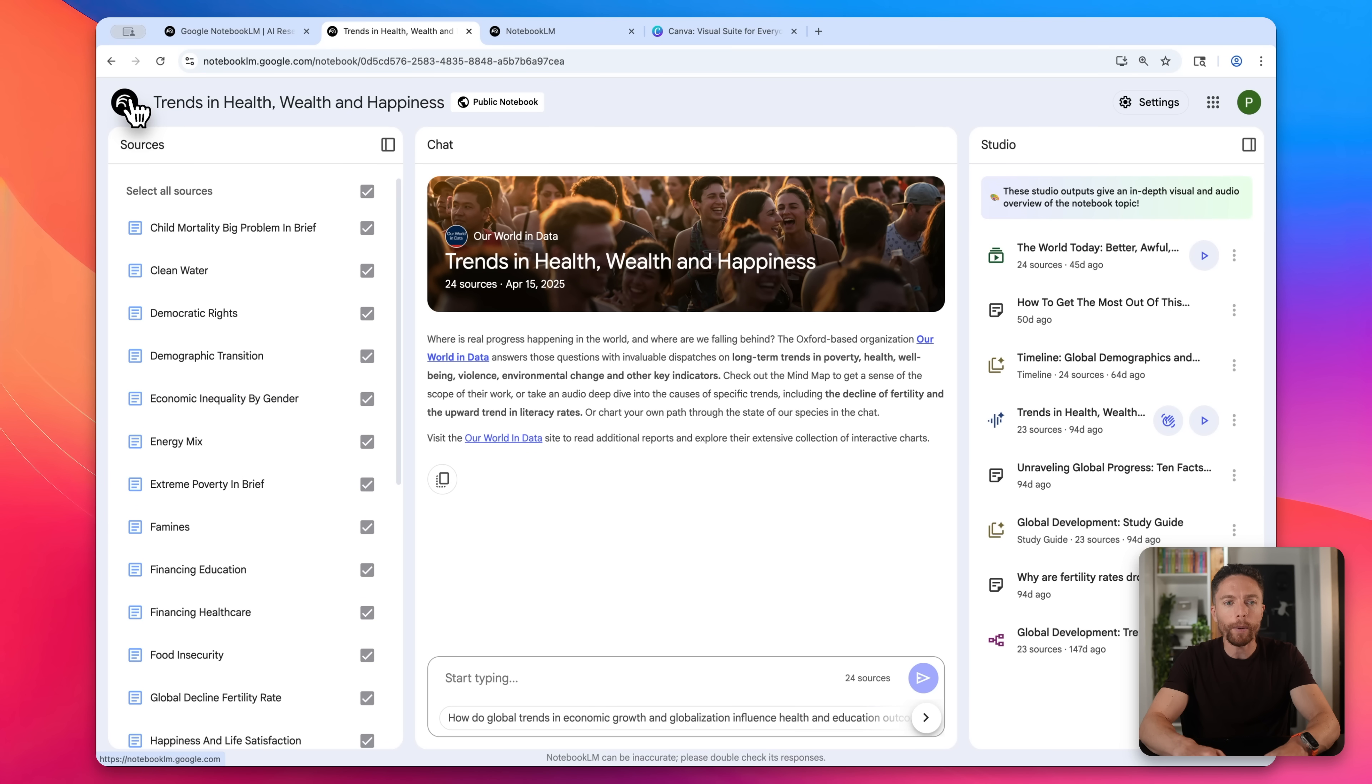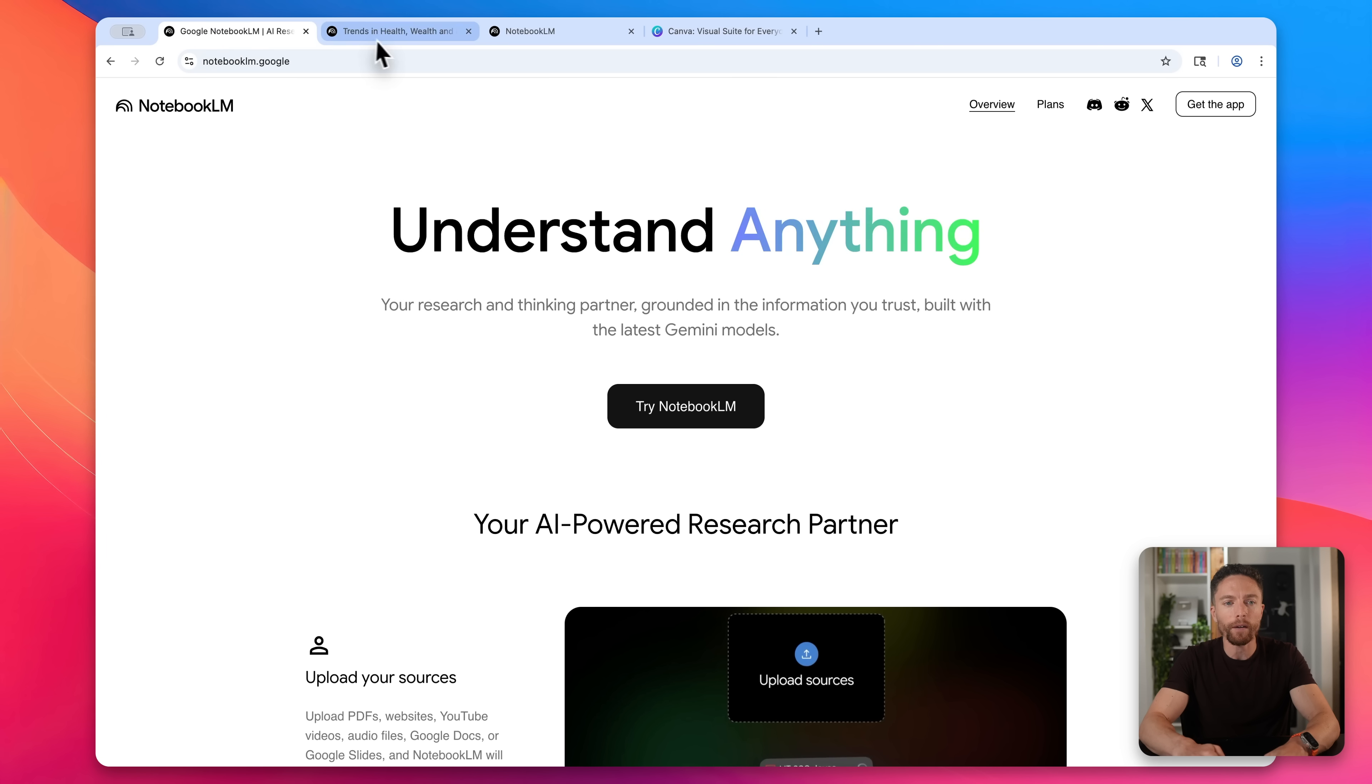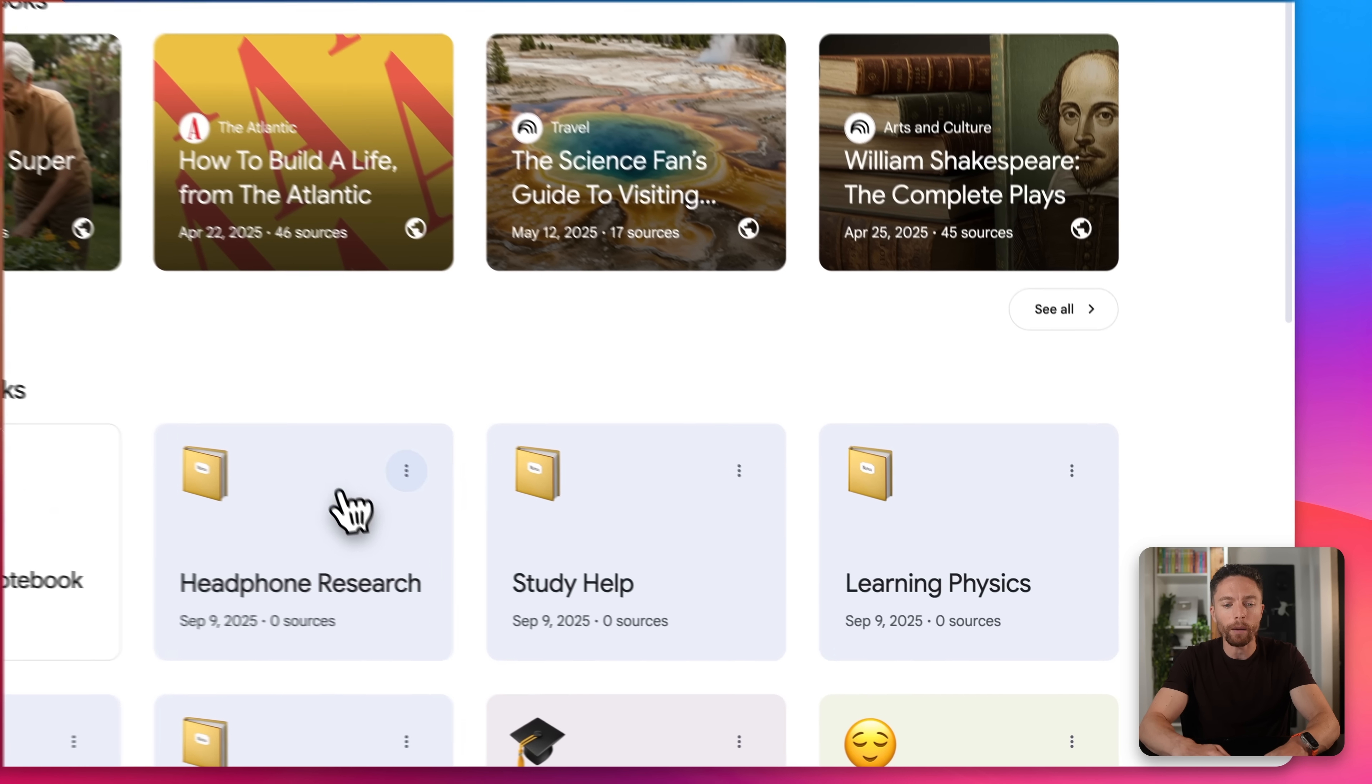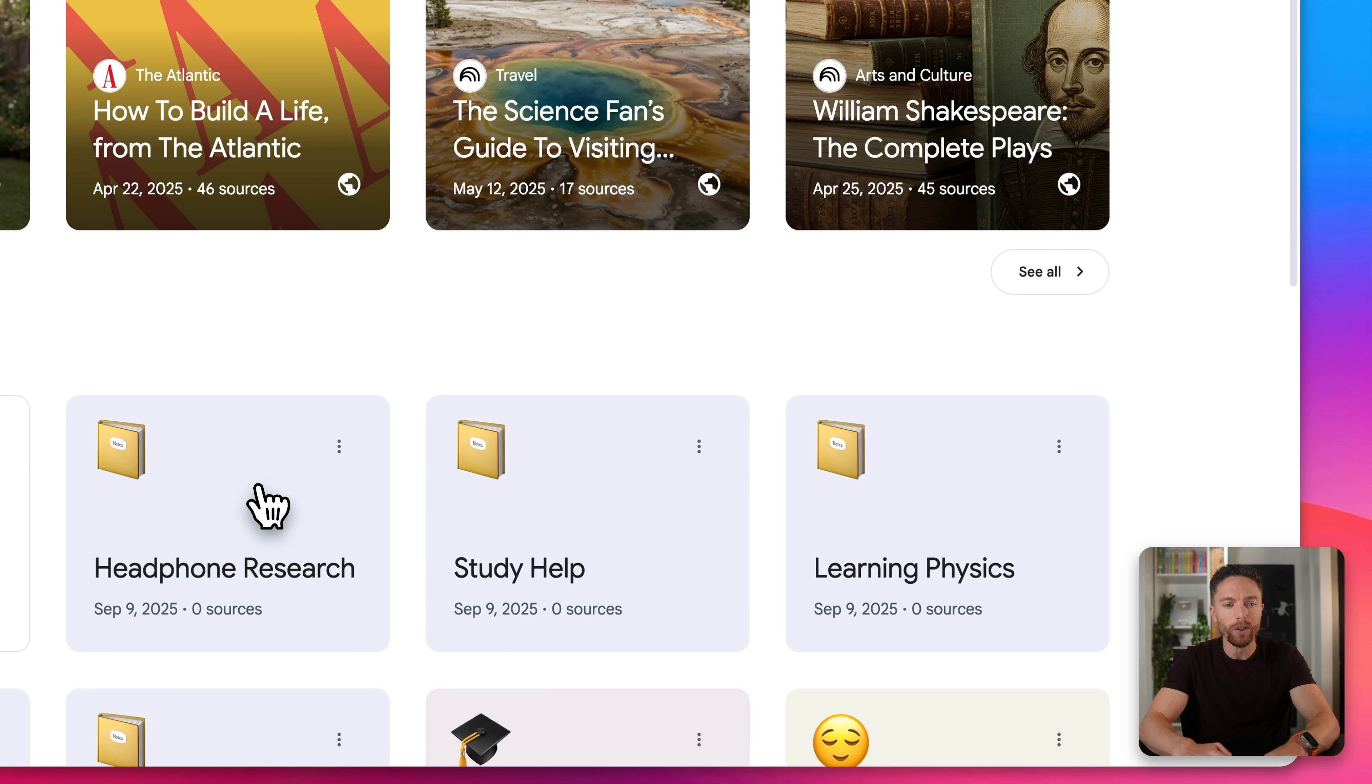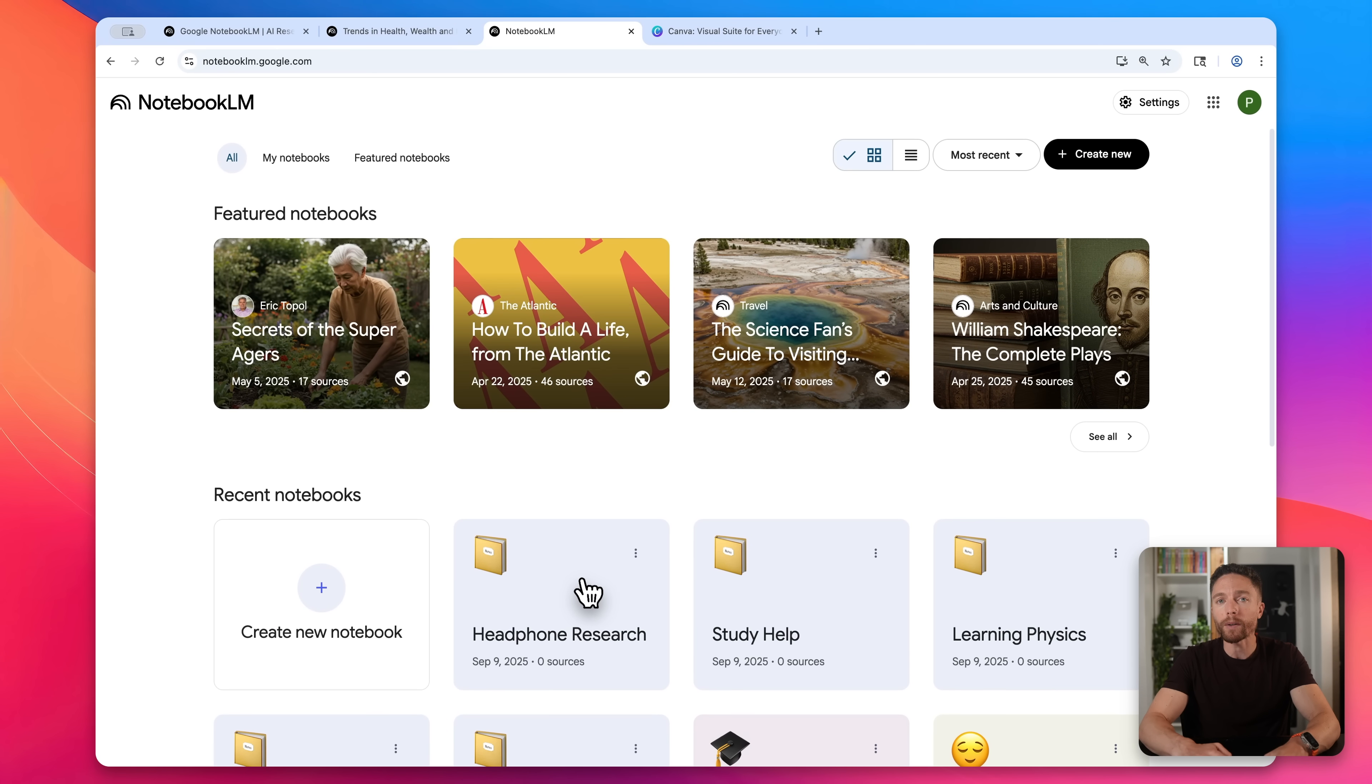Now, of course, a lot of people use this for a lot of personal stuff, like we see it being used to help people study or do research on things. Like I have one here that I want to start doing some research on some new headphones I want to purchase. But you can also use this to help you build an online business as well.